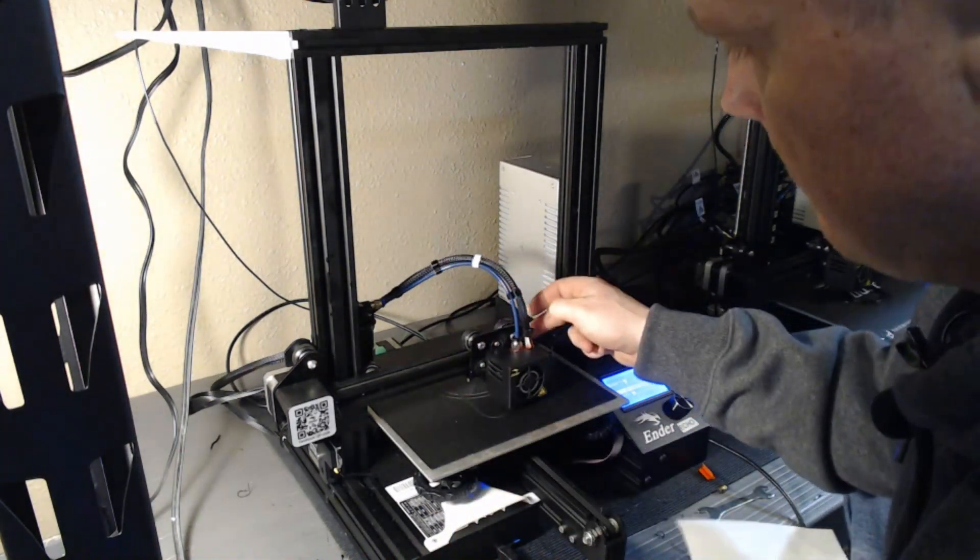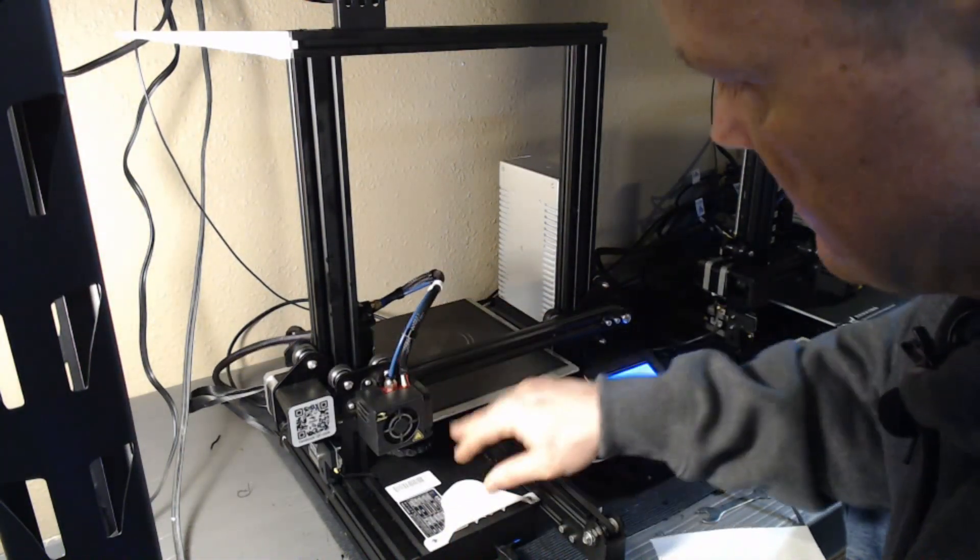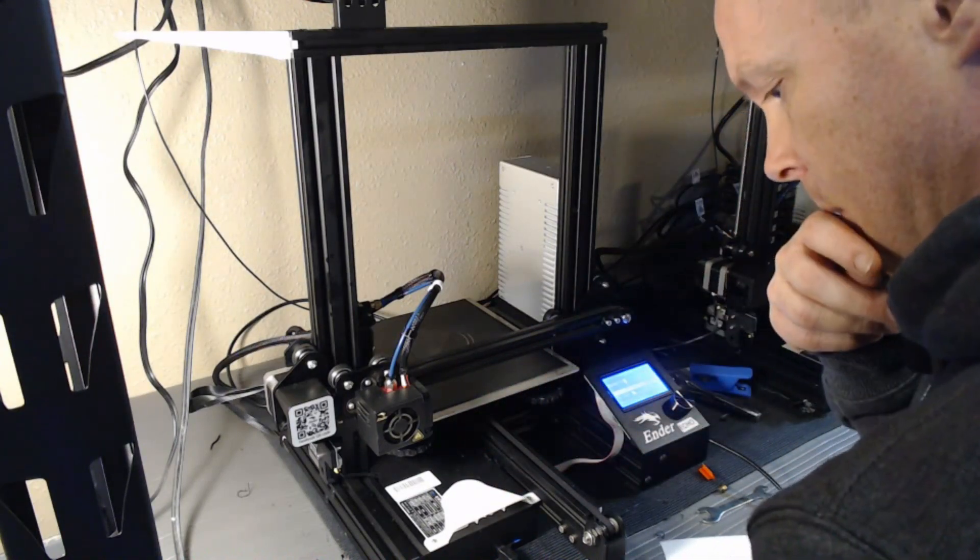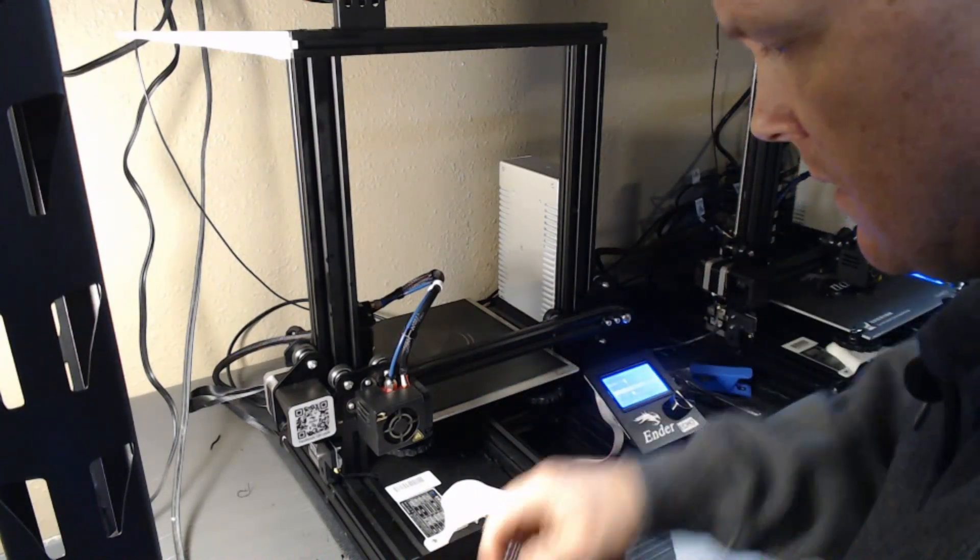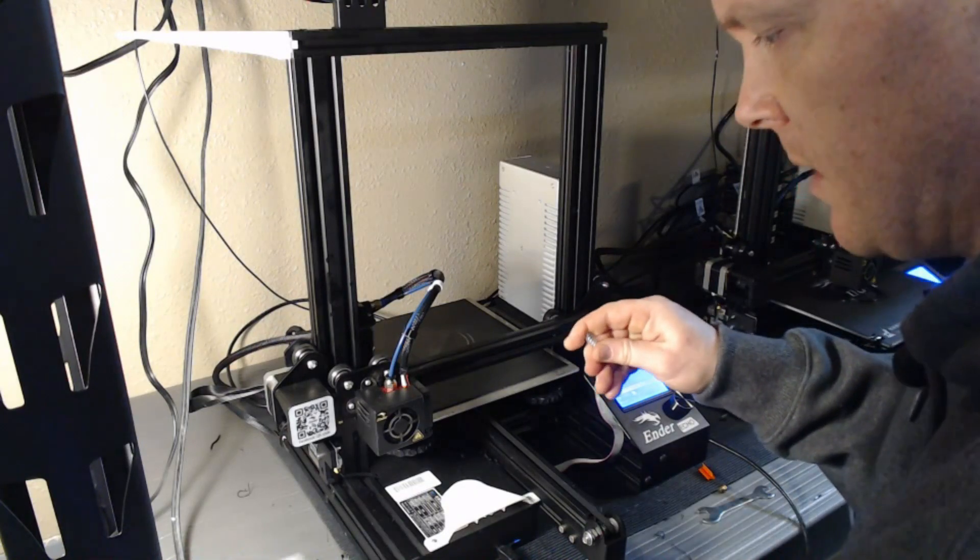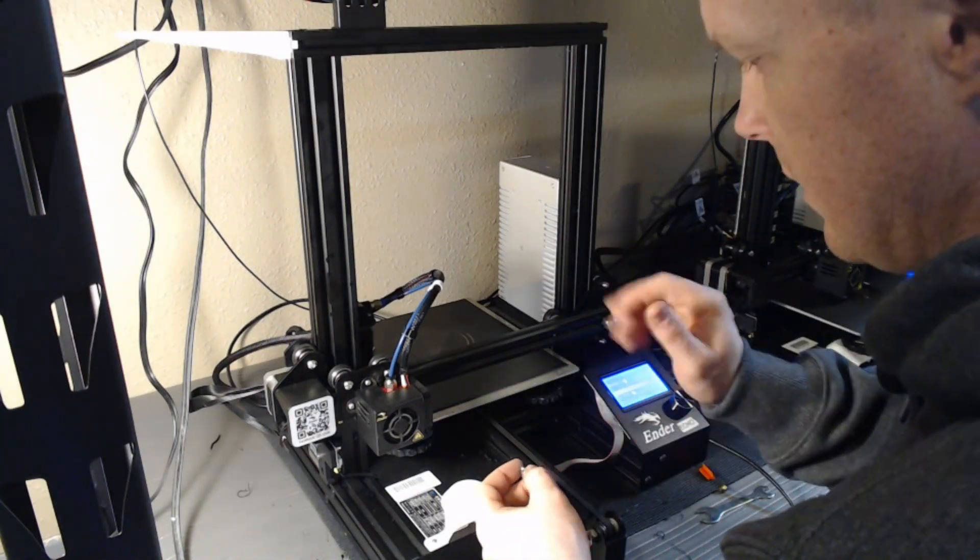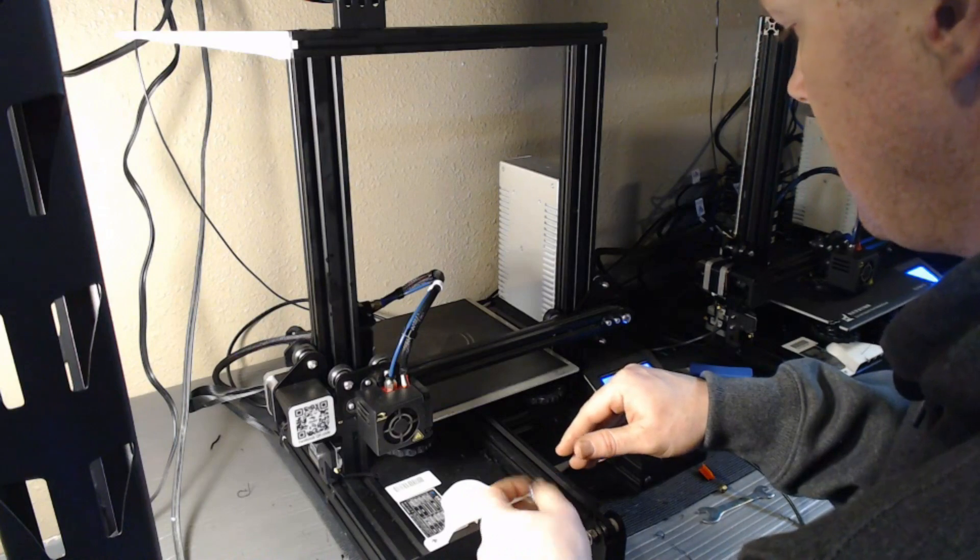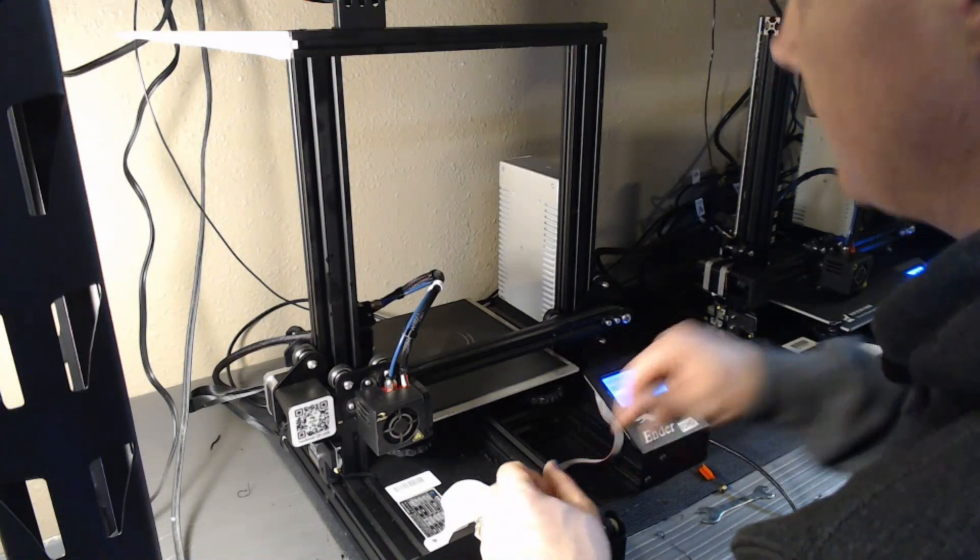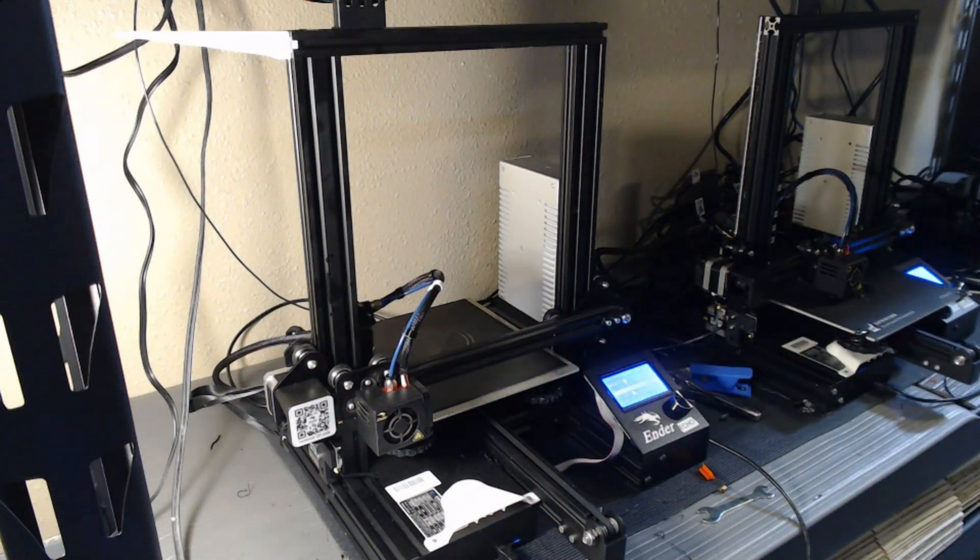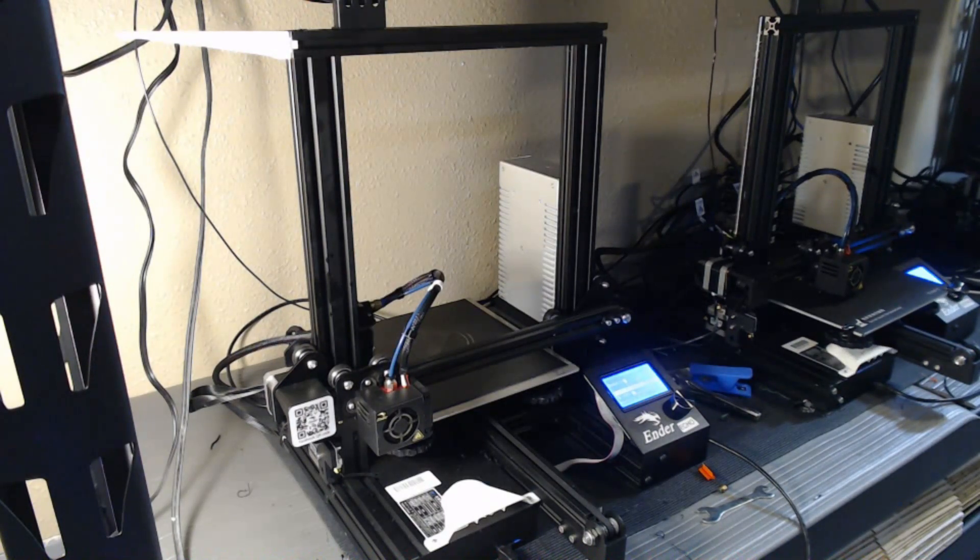And there we have it. We've replaced the springs with better quality machinist springs that are medium duty, and our printer should hold its level longer and print to print be more consistent. That's all I got for you now. Maker Steve, signing off.